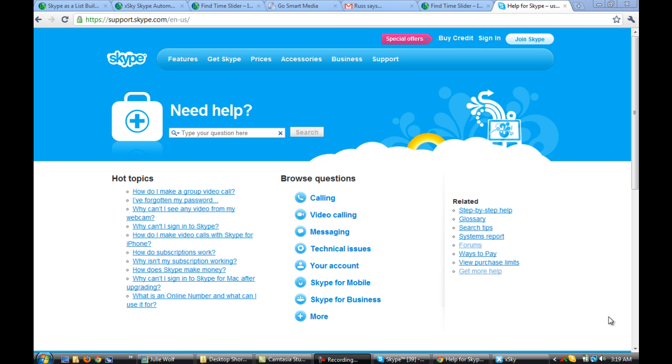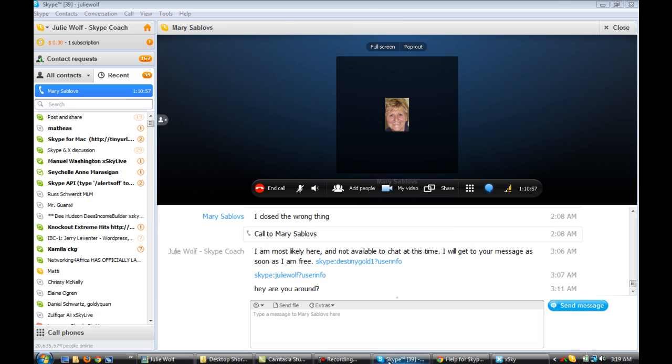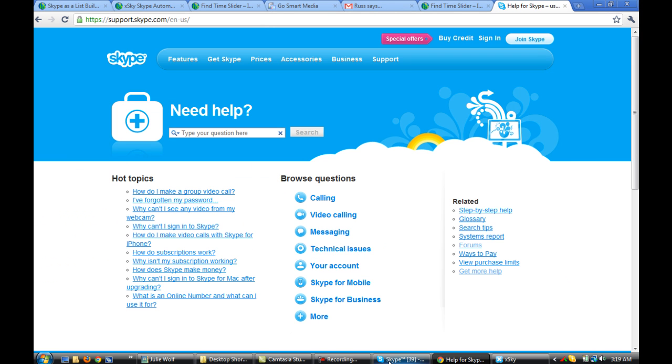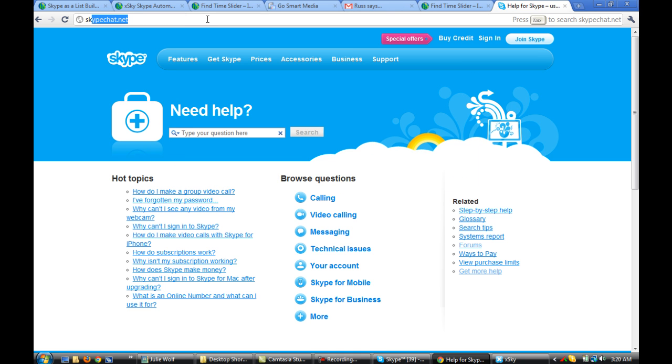Okay, this is Julie Wolf and she asked me about chat history. So I'm revealing to her how to go to skype.com. Right, retrieving Skype history.